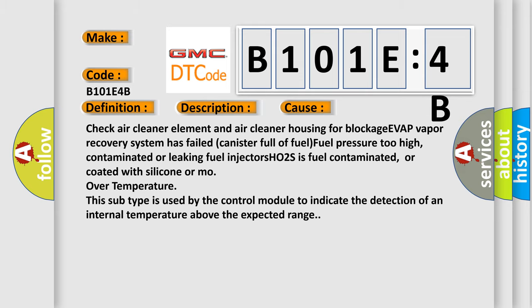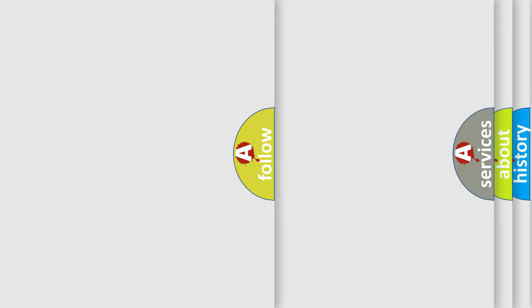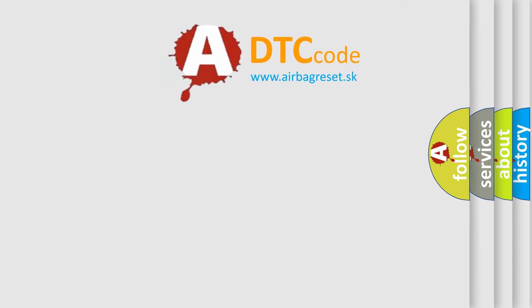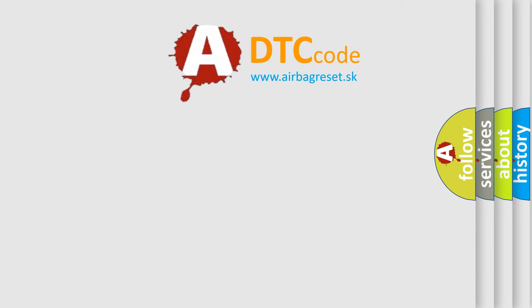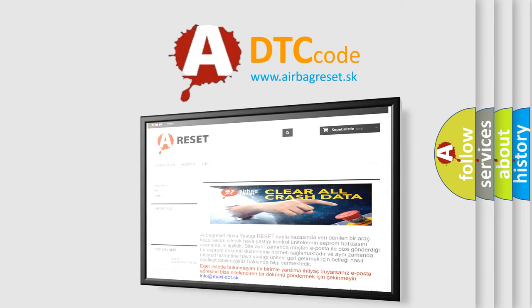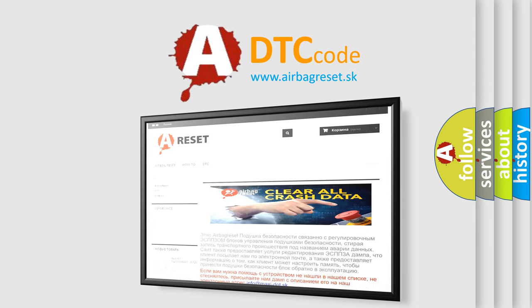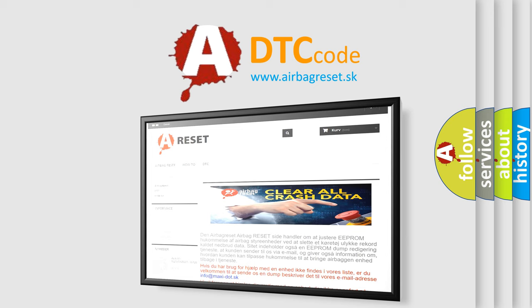The airbag reset website aims to provide information in 52 languages. Thank you for your attention and stay tuned for the next video.